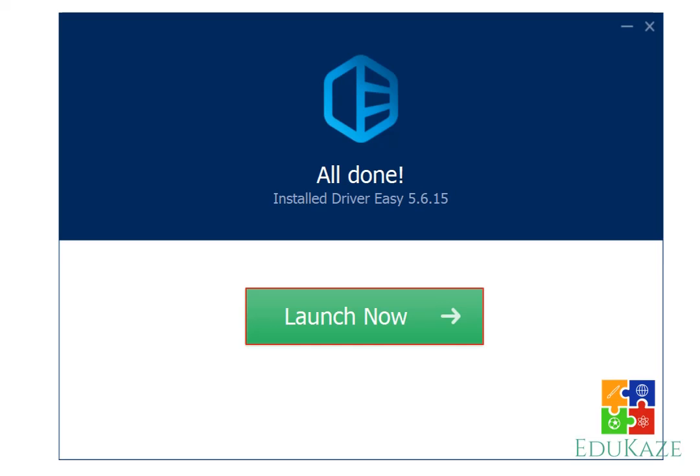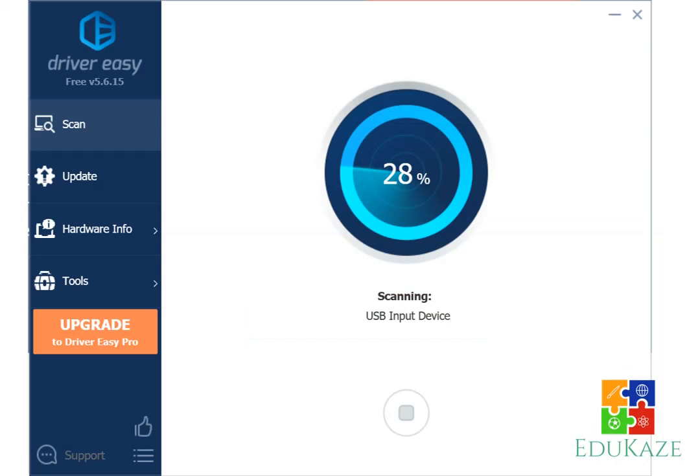2. Then you select launch now. 3. Wait for the driver scanning process that has not been installed or updated on your laptop.